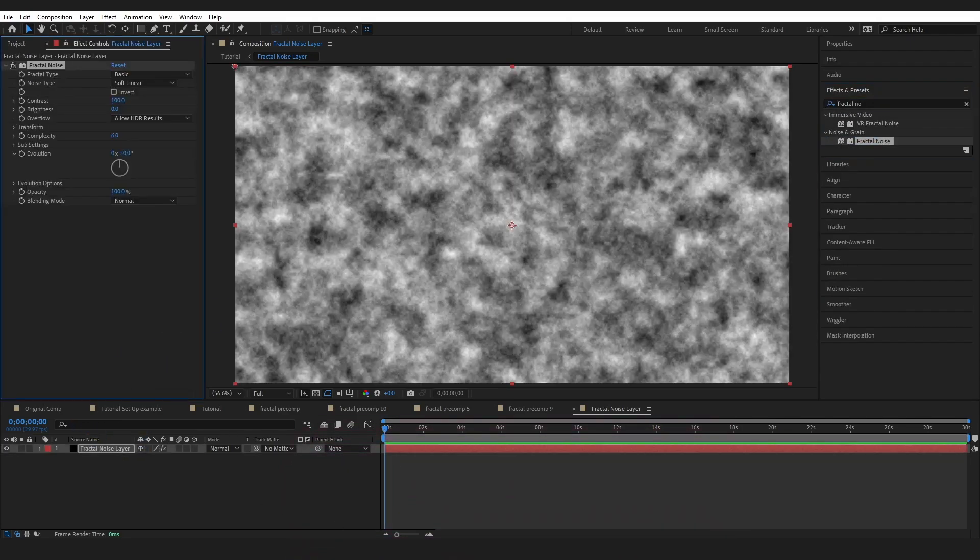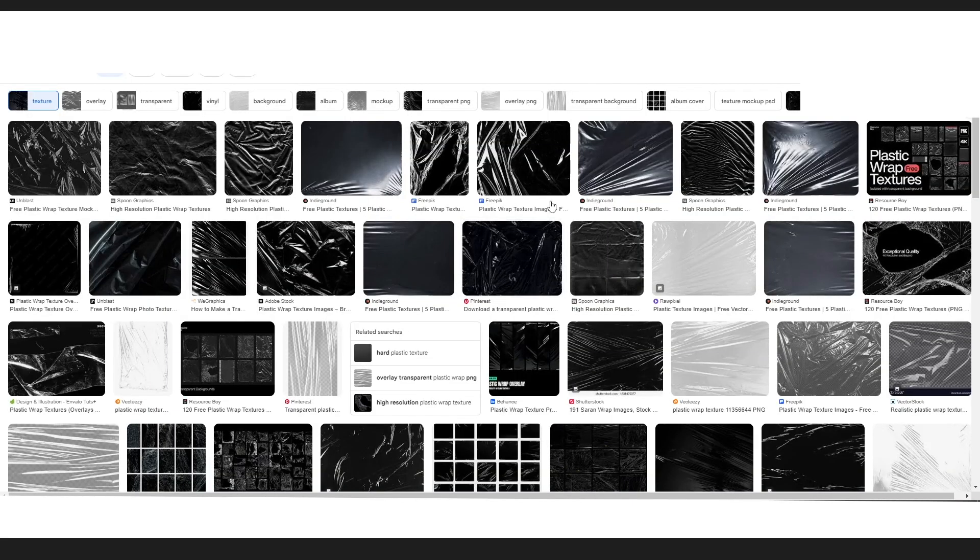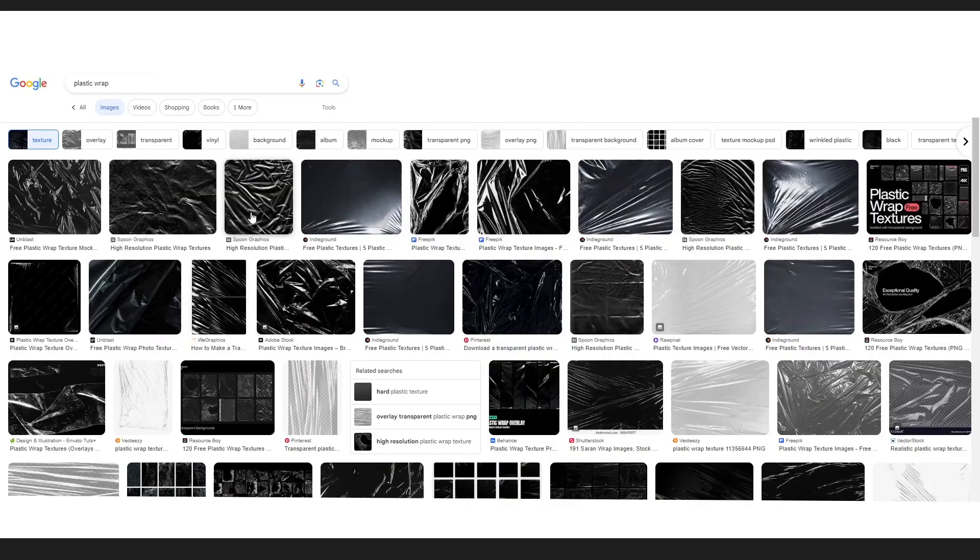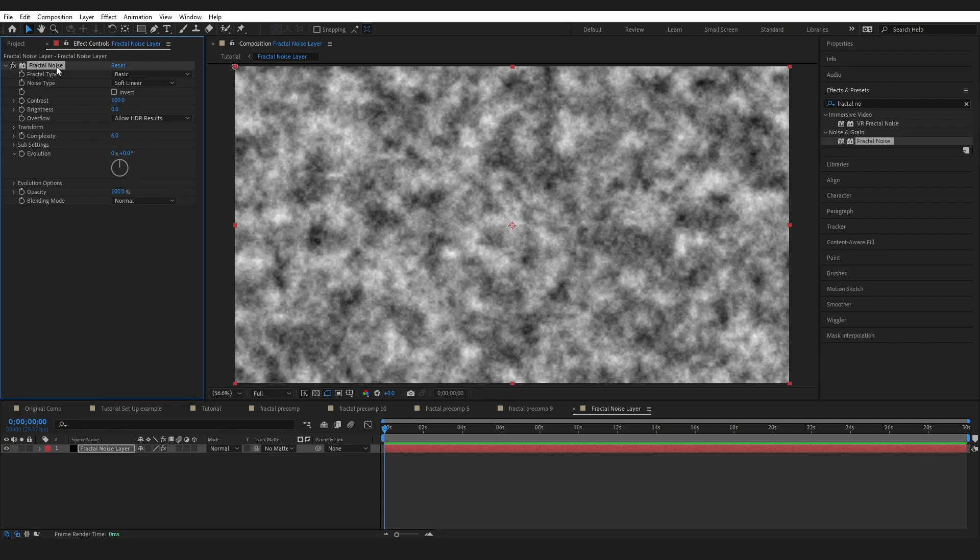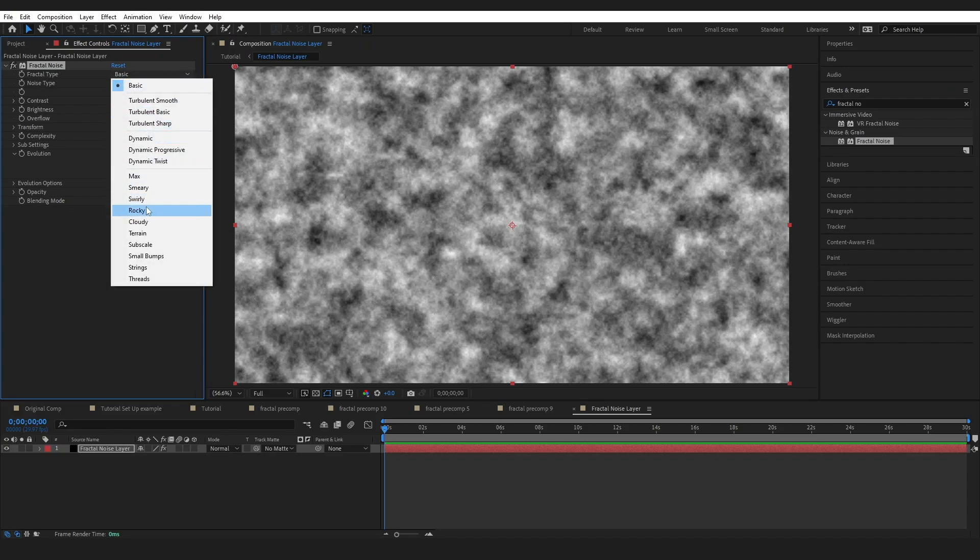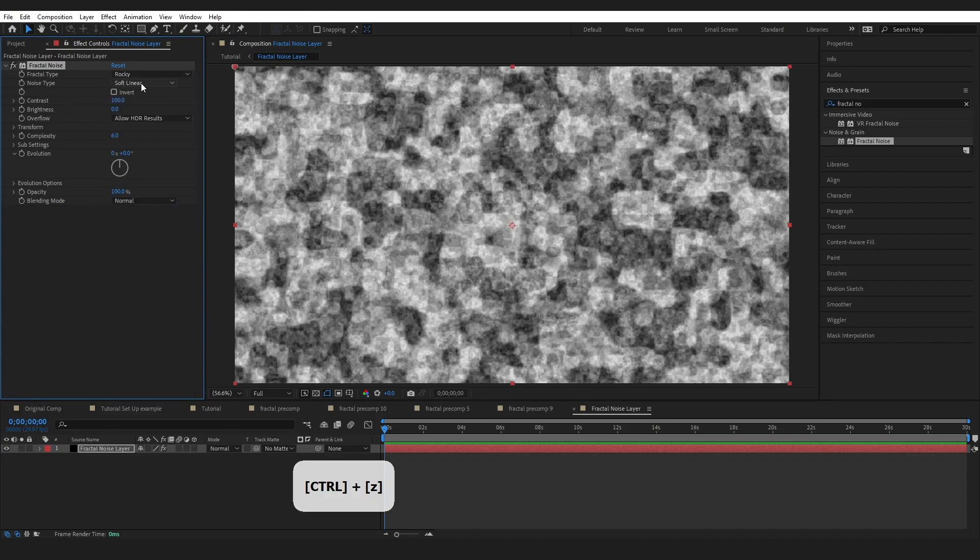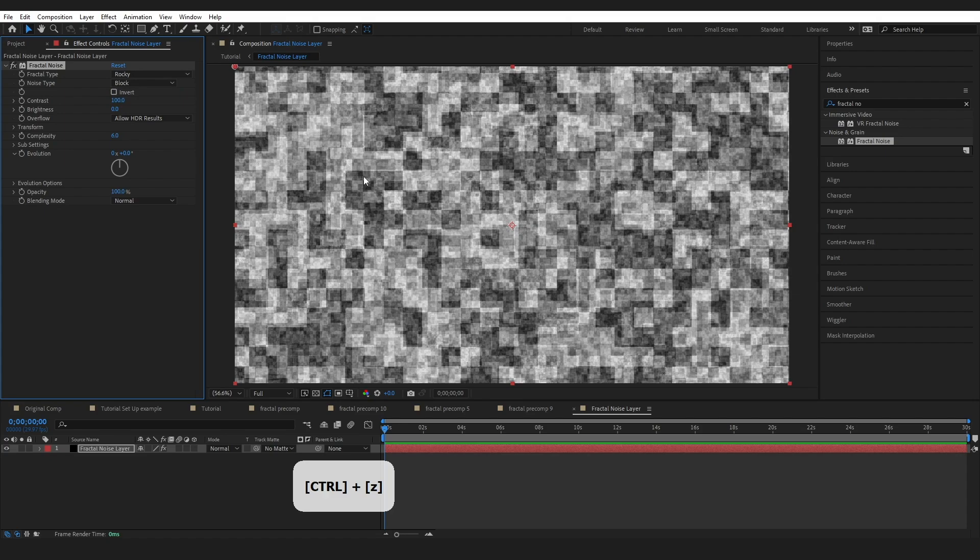If I come over here and just look at some examples of plastic wrap we can see we've got lots of thin lines, a few curves which we are going to try and emulate as well. But for now I'm just going to start trying to create those black and white thin lines. In our fractal noise effect I'm going to come to fractal type and go to rocky and change the noise type to block. That's going to start bringing in some straight lines that we can work with.